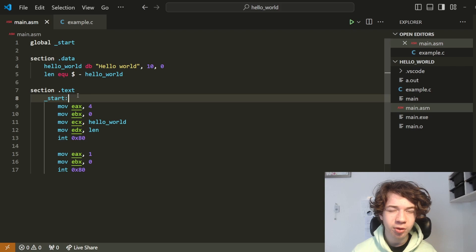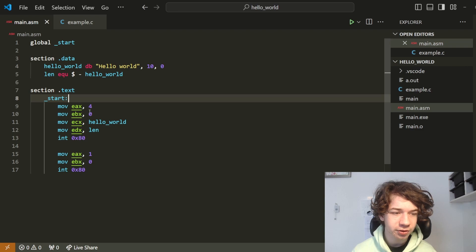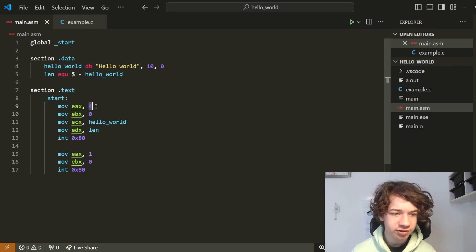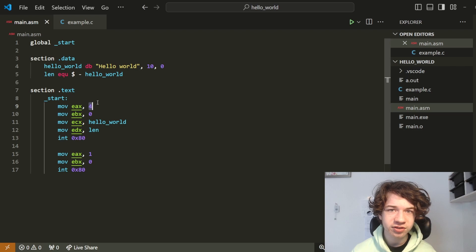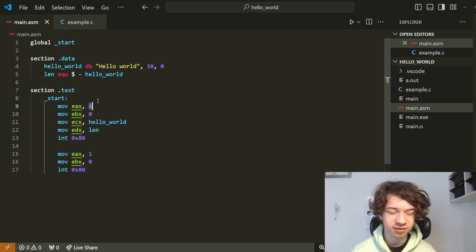Today we'll be taking text input from our user and printing it out again. Here is our program from the last episode. I would like to issue a correction from that last video, because 4 in EAX is actually not standard out. It is in fact the syscall number for syswrite.